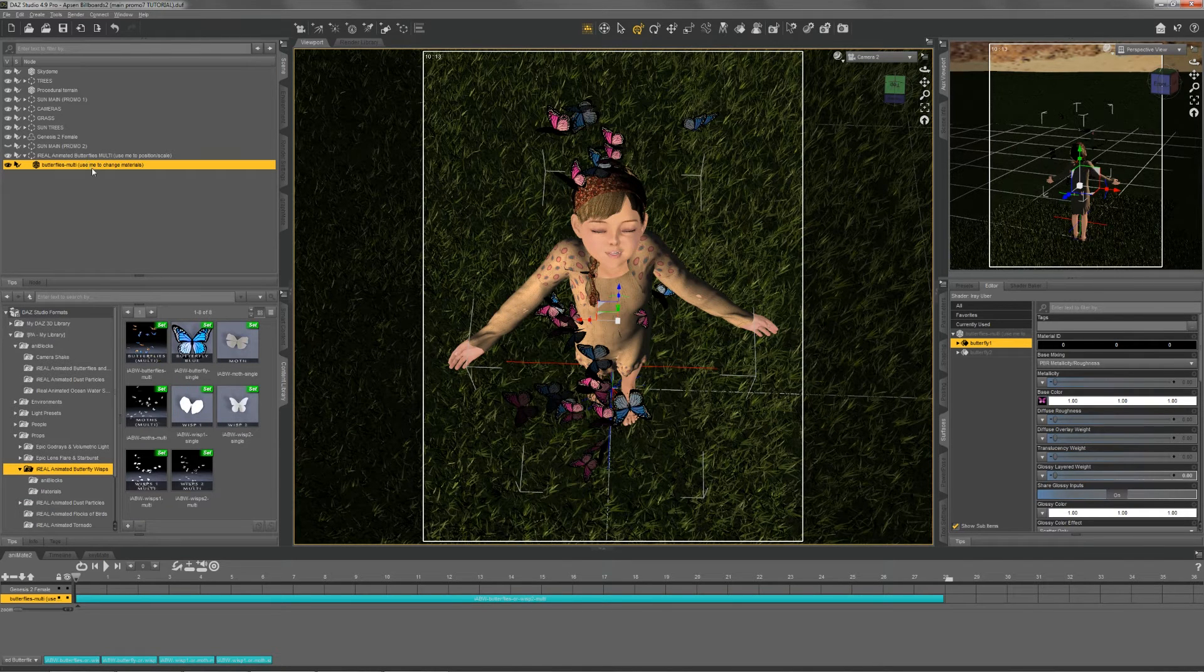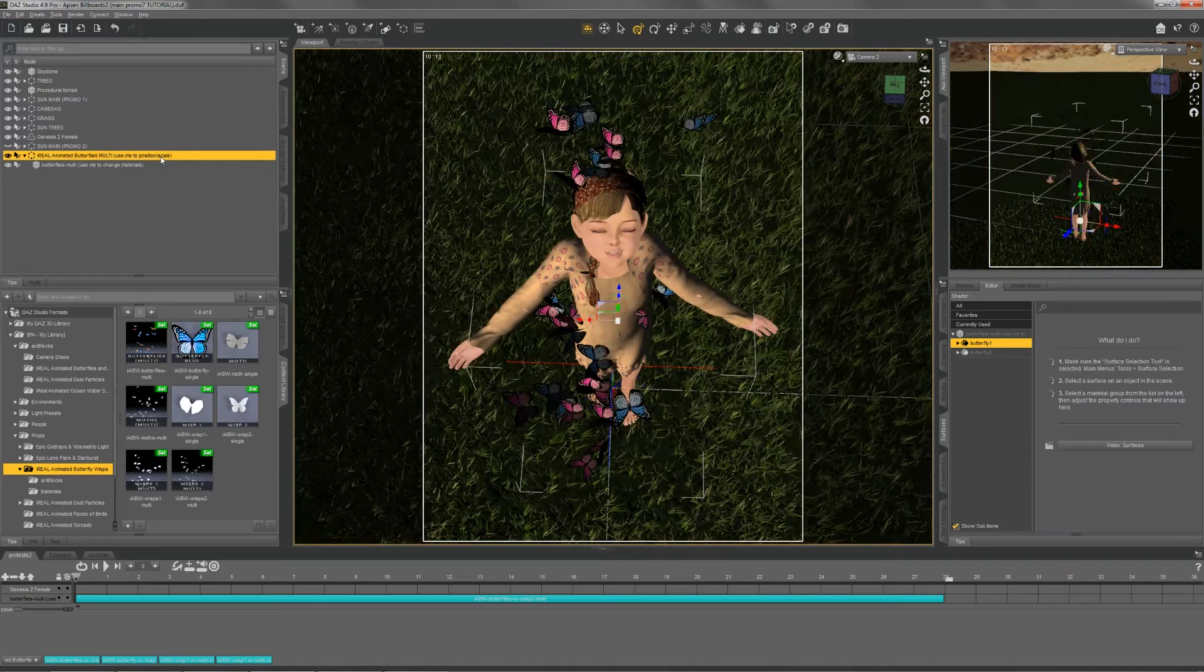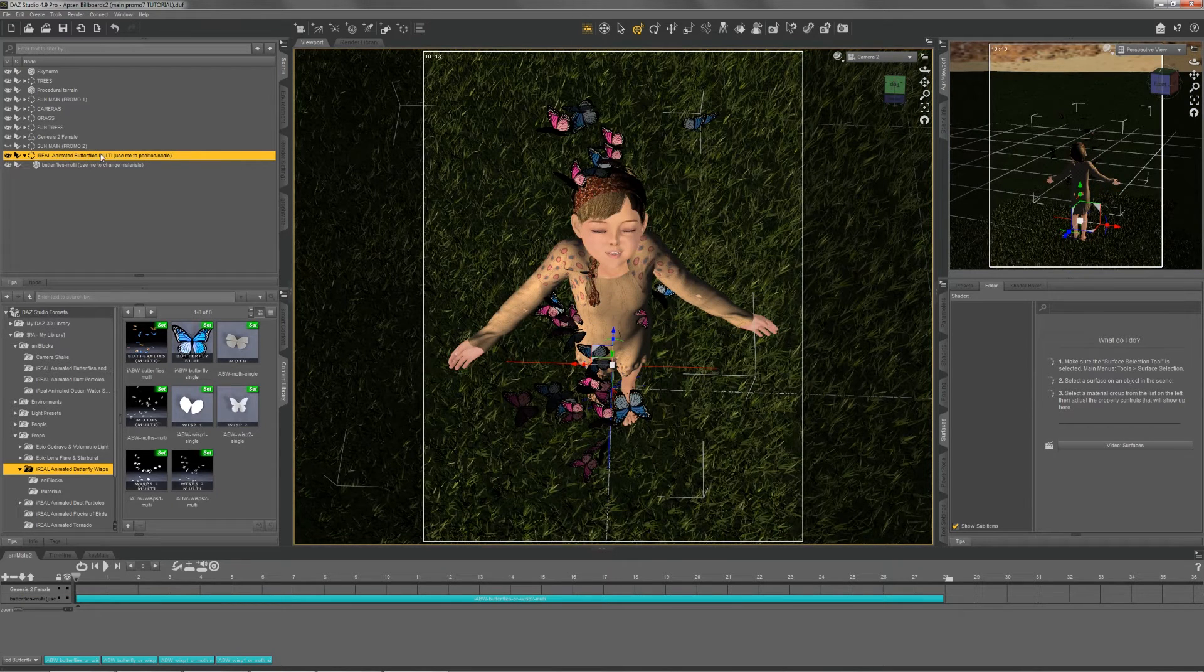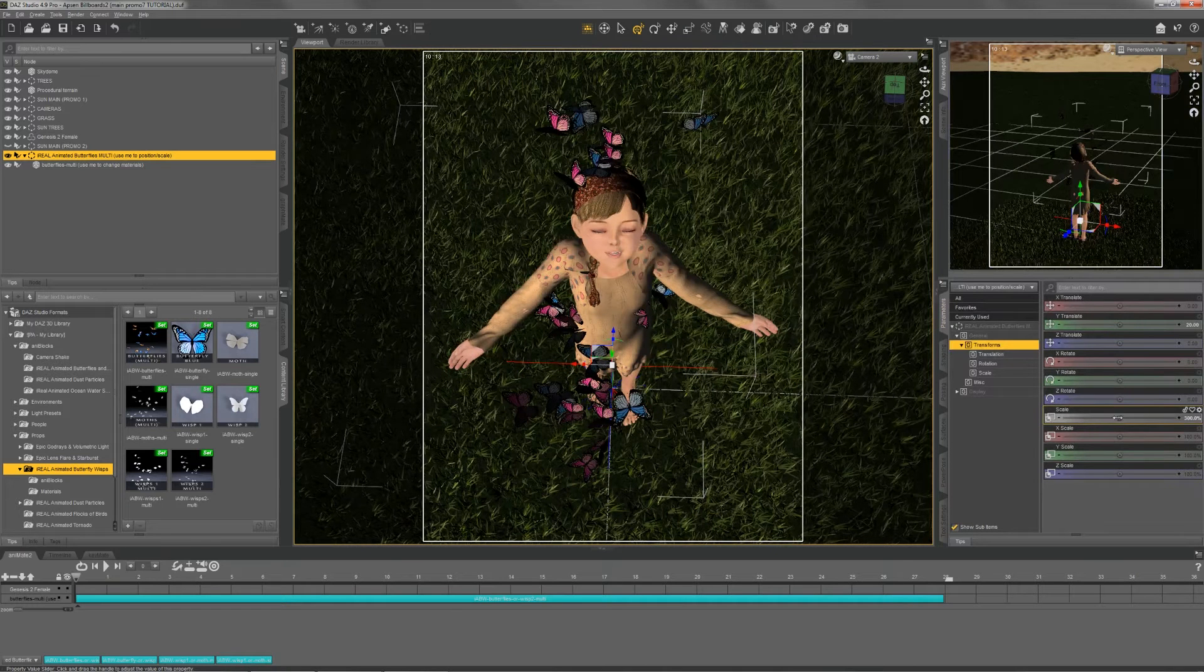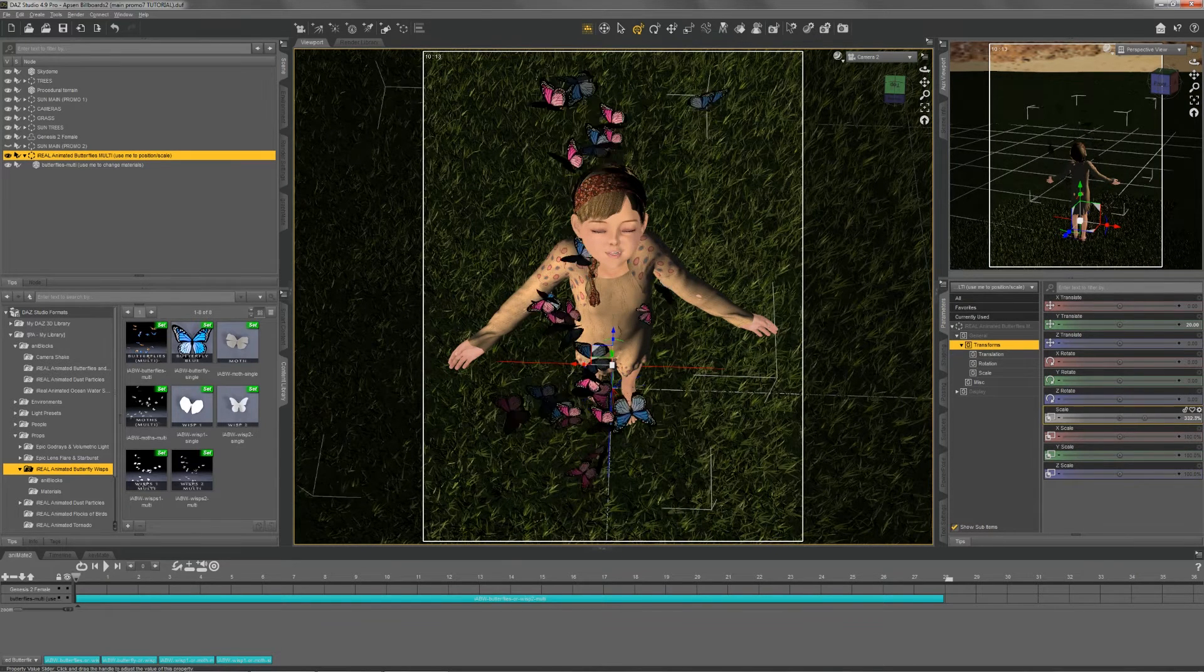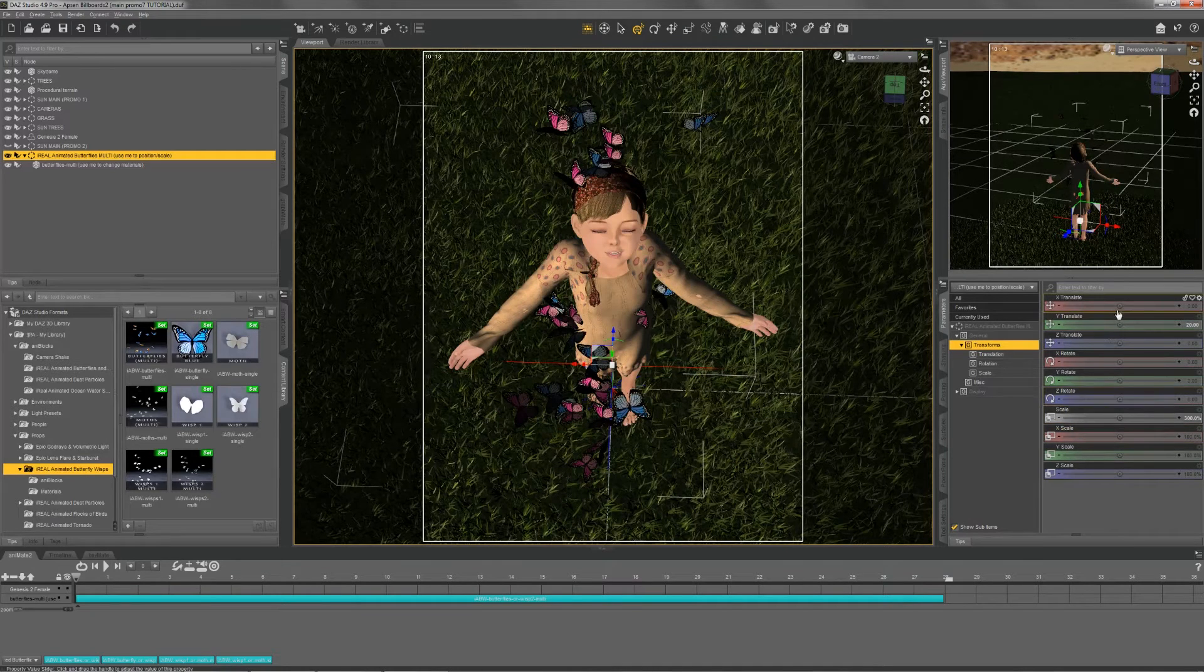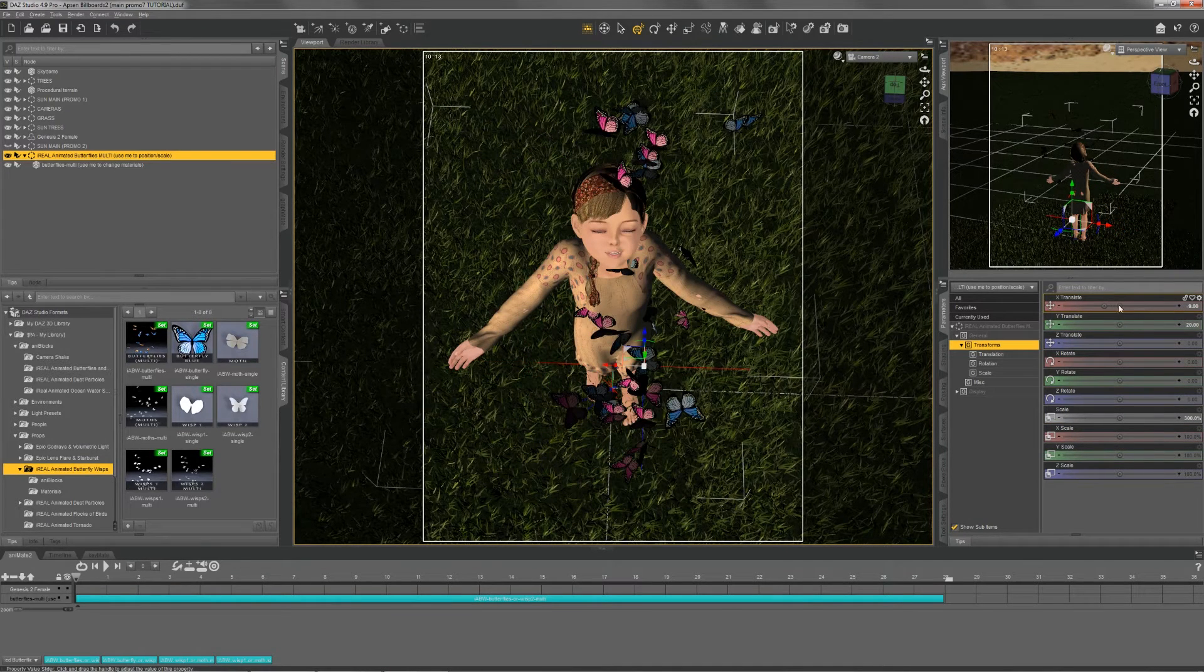To position the prop and scale it, we simply switch to our container and we can scale it up and down as desired, or move it around to where we need it in our scene.